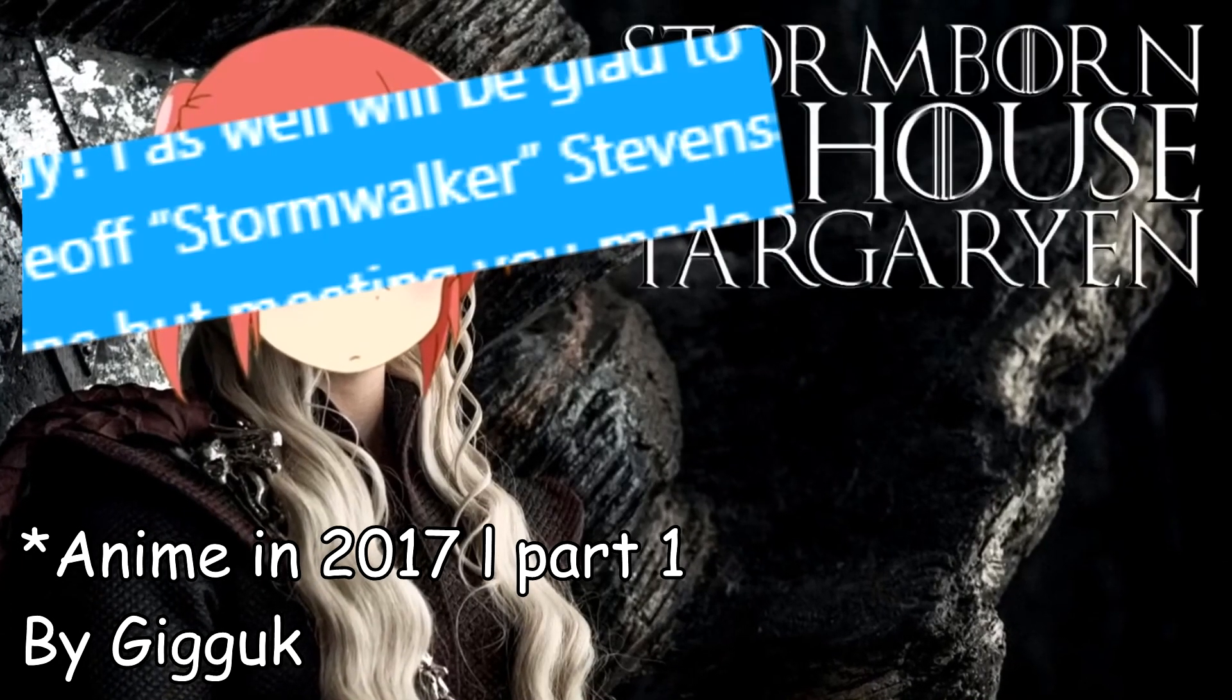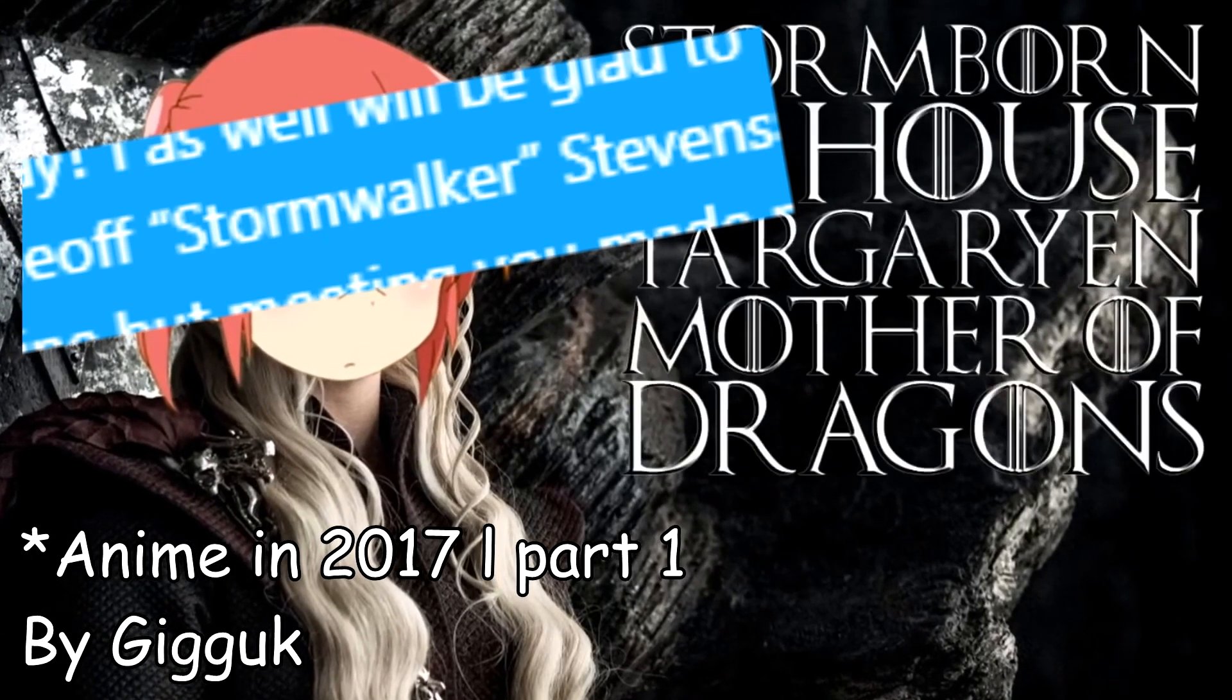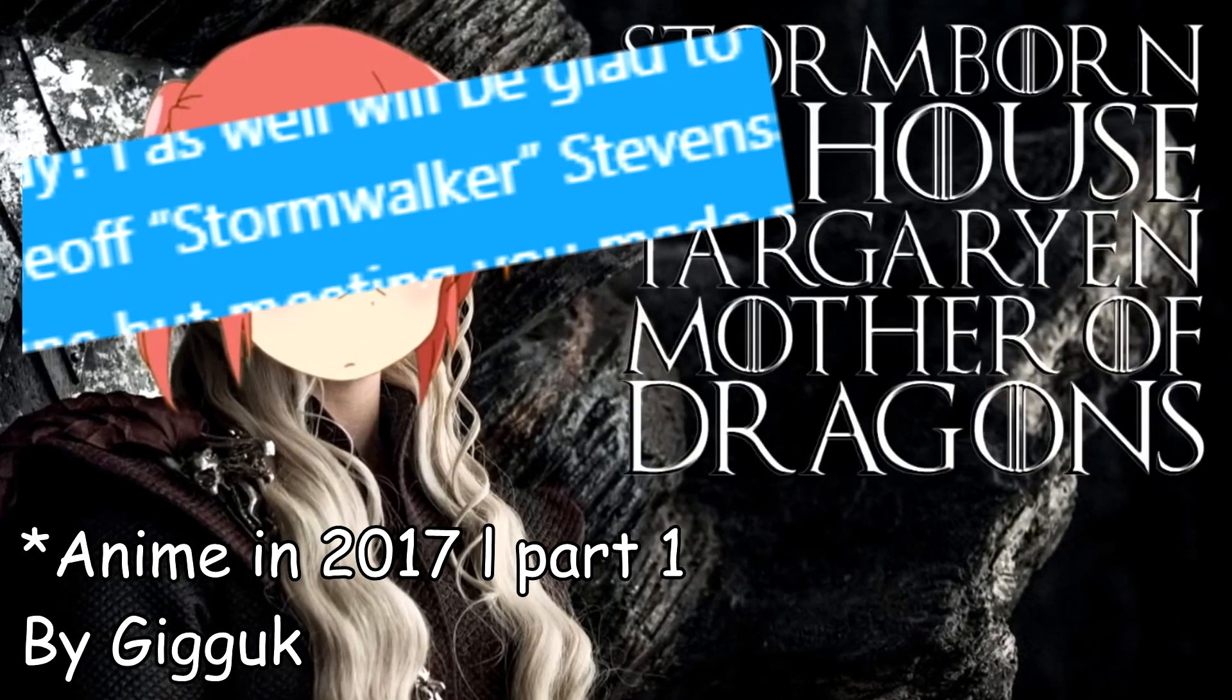Grammar! Ah yes, grammar. Grammar. Normal things. Grammar. My name is Jeff Stormwalker Stevens - Stormborn of House Targaryen, Mother of Dragons, Breaker of...